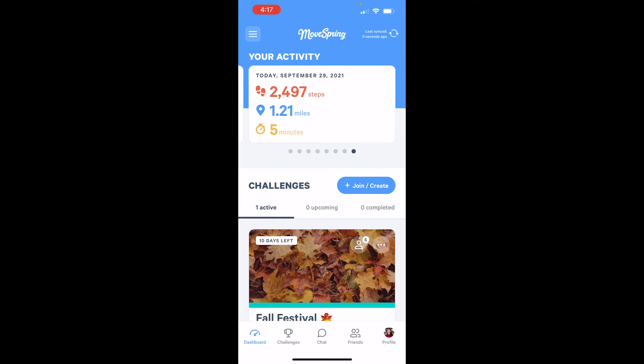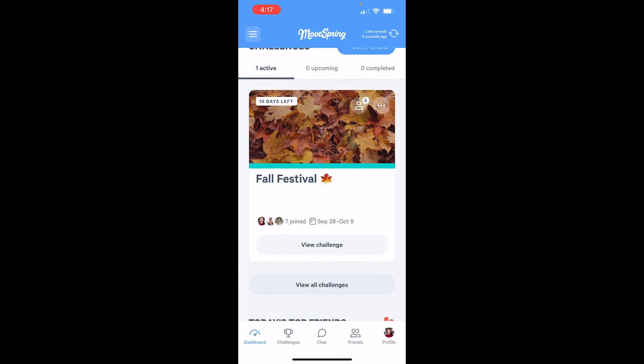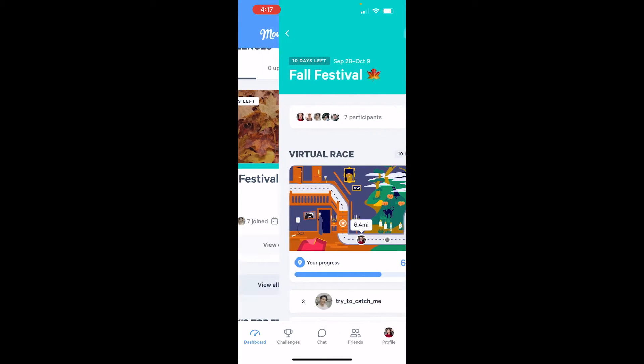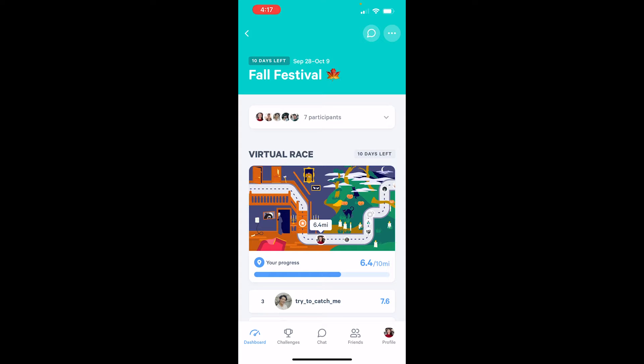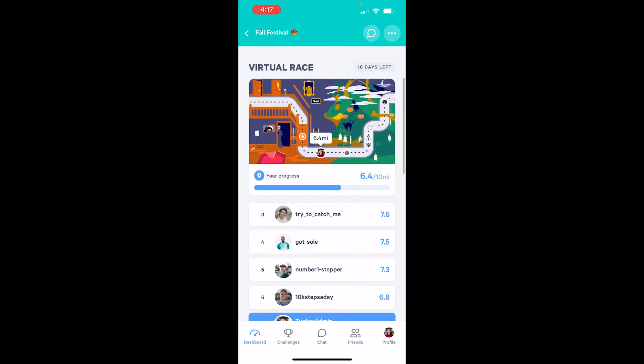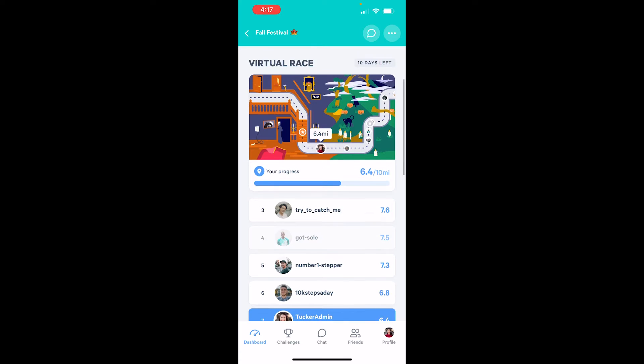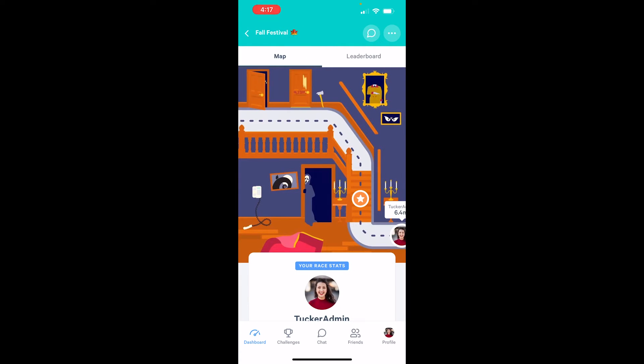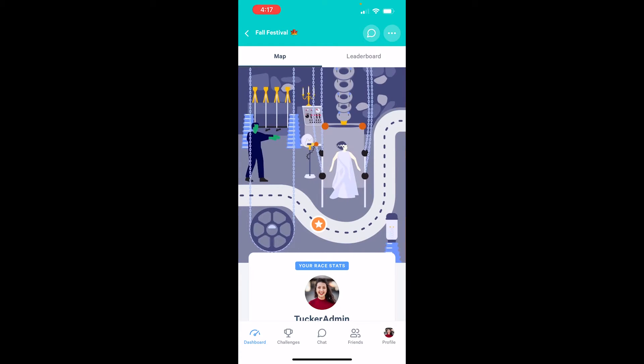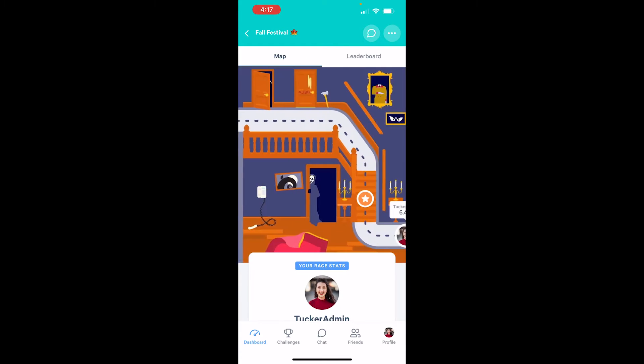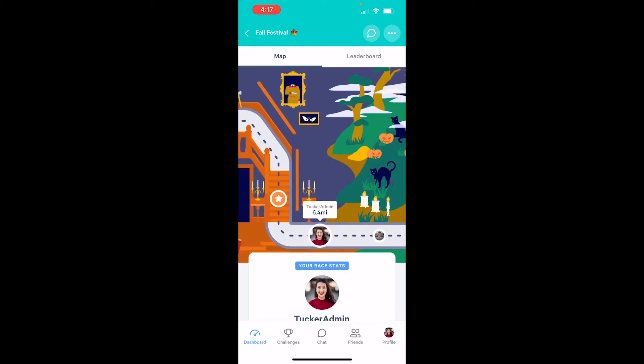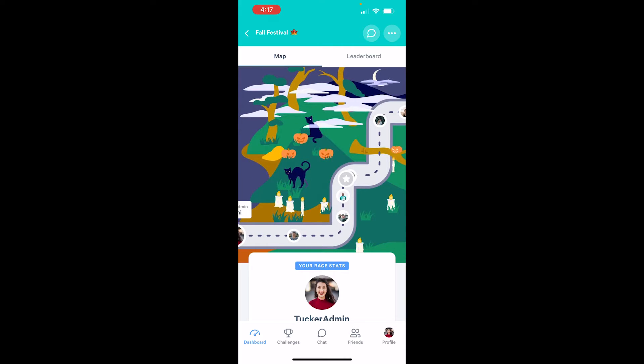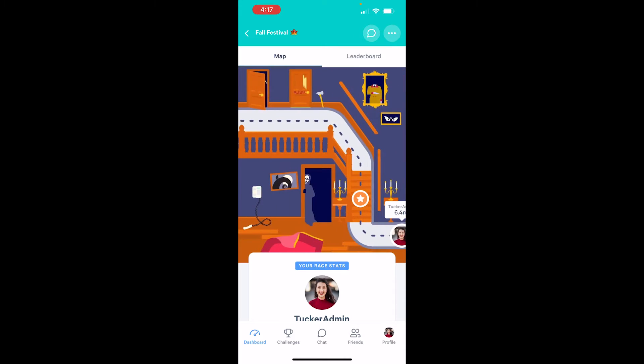Custom racetracks can only be used with the virtual race and group virtual race challenge modes. Virtual race is a challenge mode in MoveSpring that allows you to set an individual distance goal for each participant to aim for during your challenge. Participants will race along the map path and will unlock milestones along the race if you've chosen to include them.